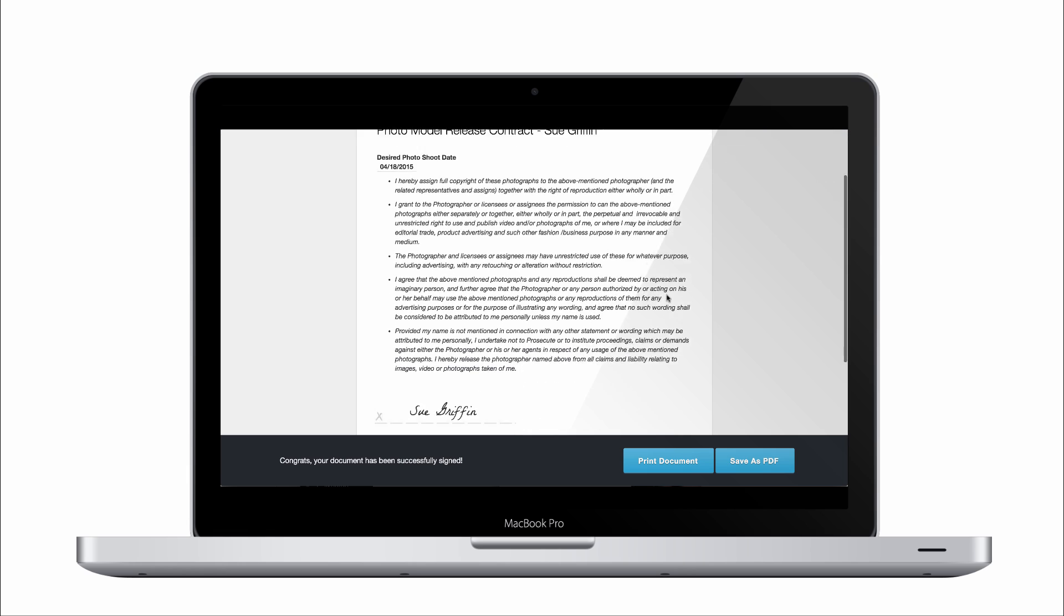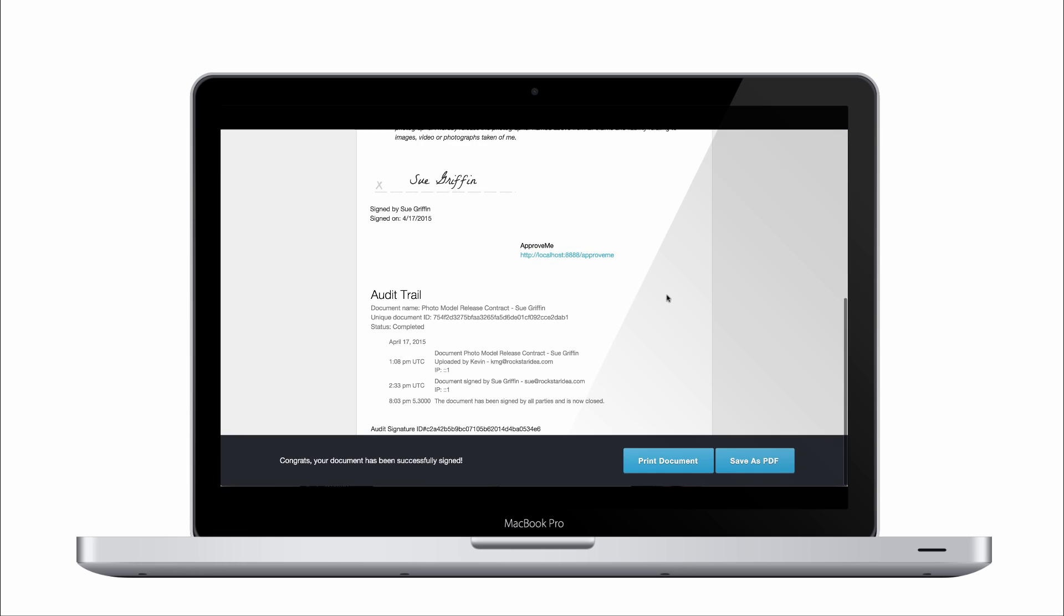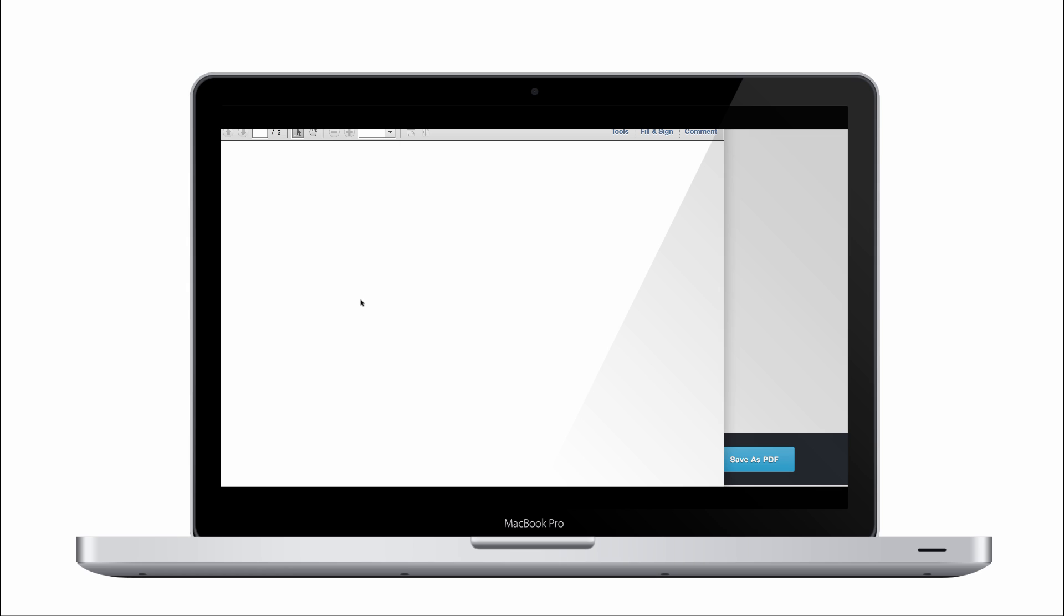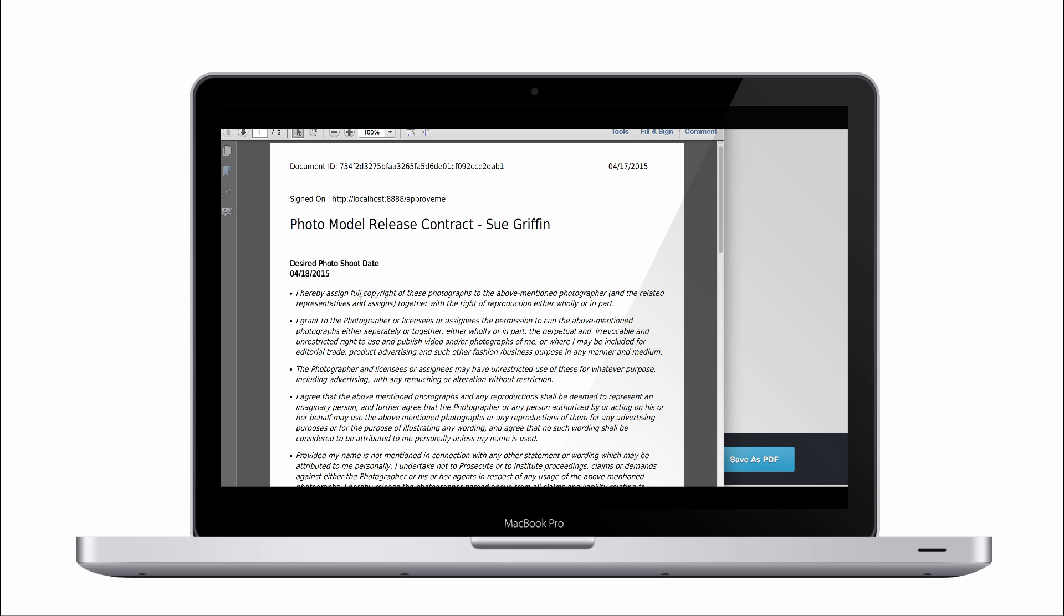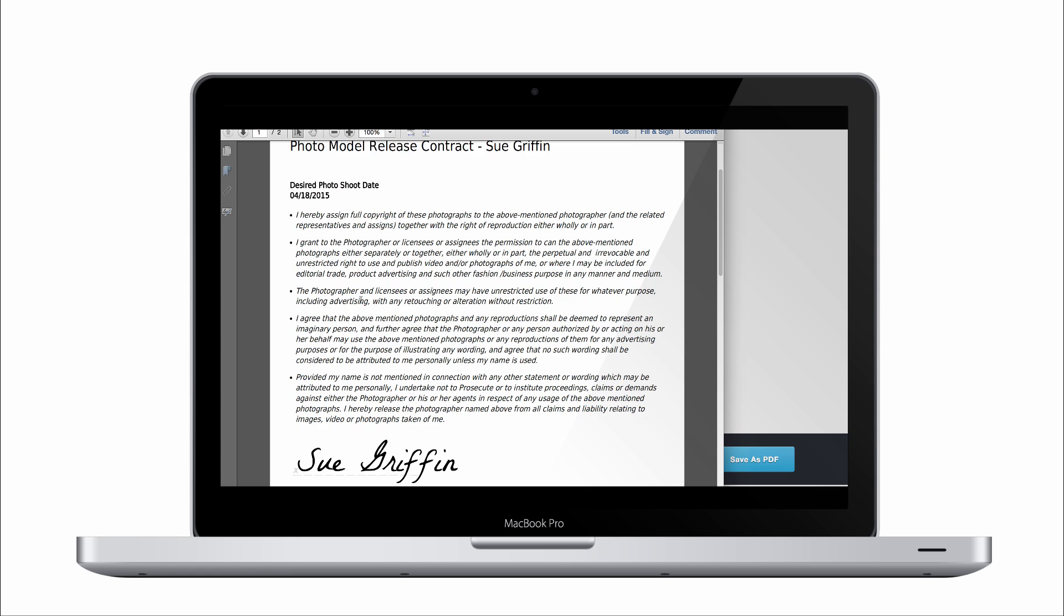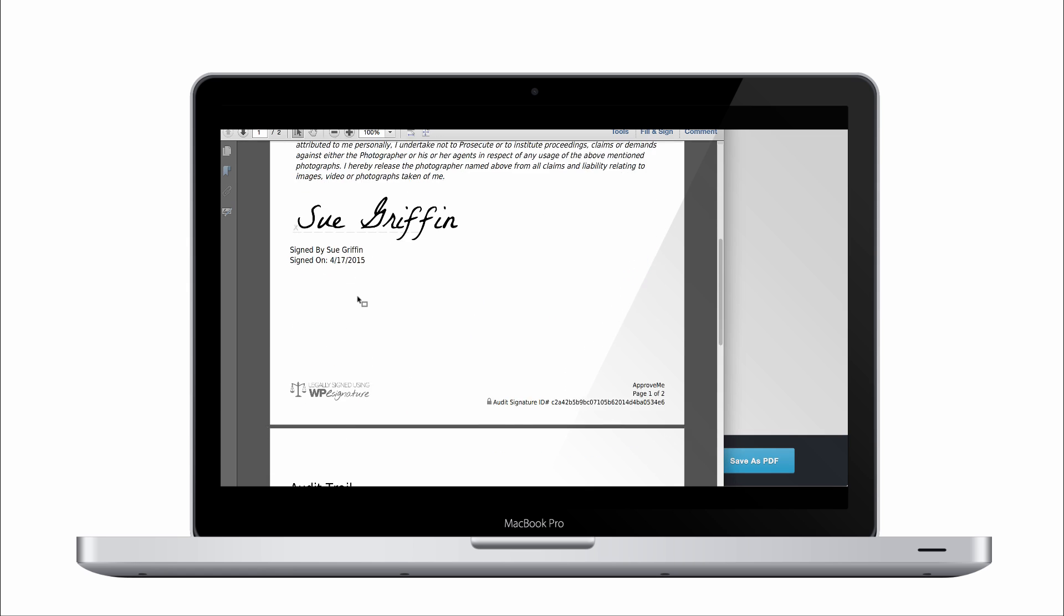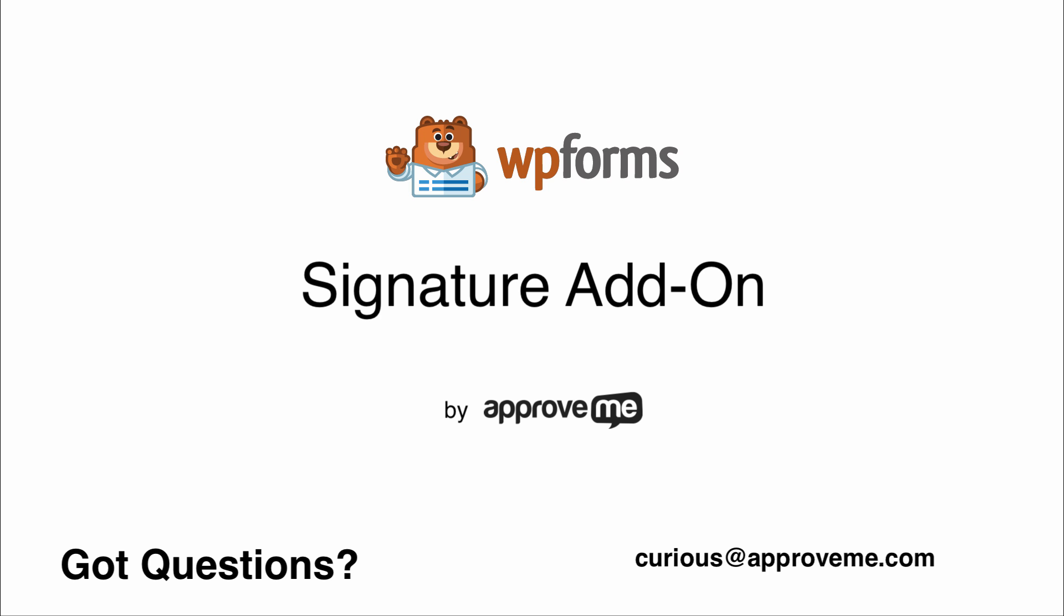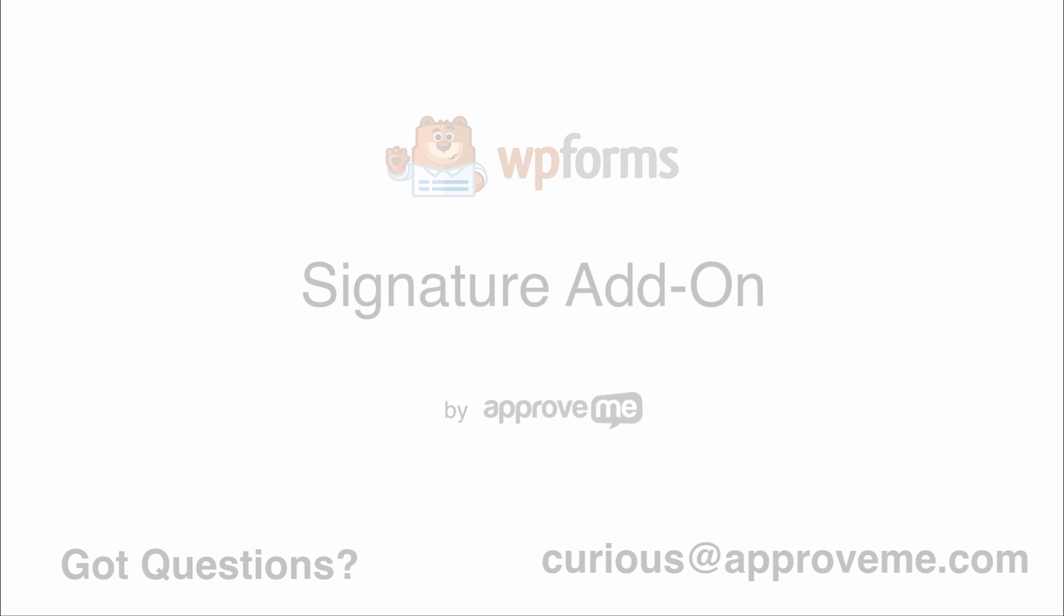And that's how easy it is to automatically collect a legally binding court-recognized contract using WP forms and ApproveMe's WP e-signature. If you have any questions, please email us at Curious at ApproveMe.com. We're real people and we would love to hear from you. Thank you for watching.